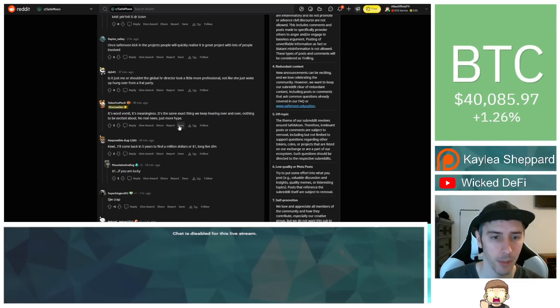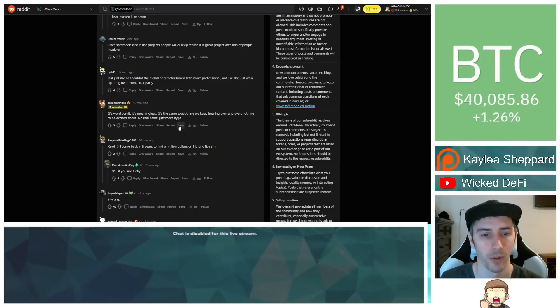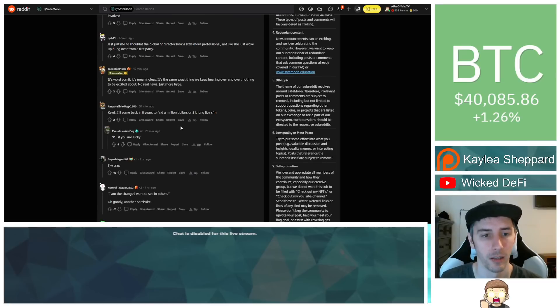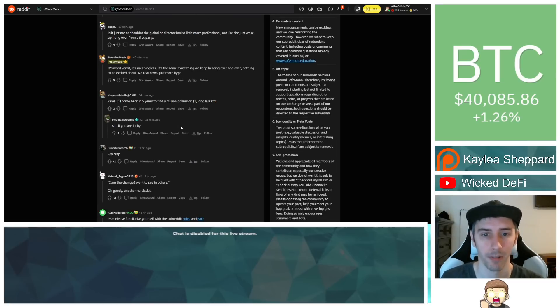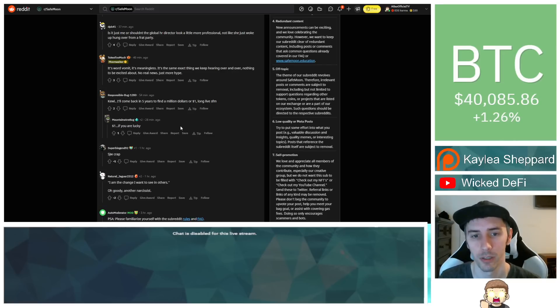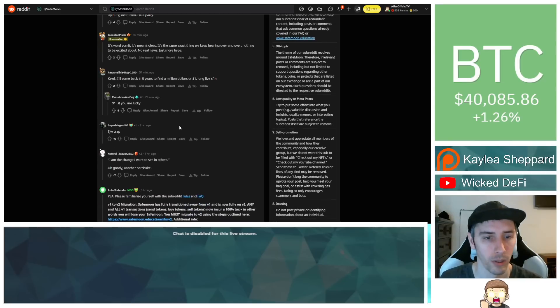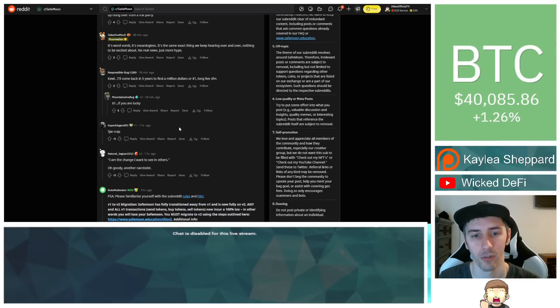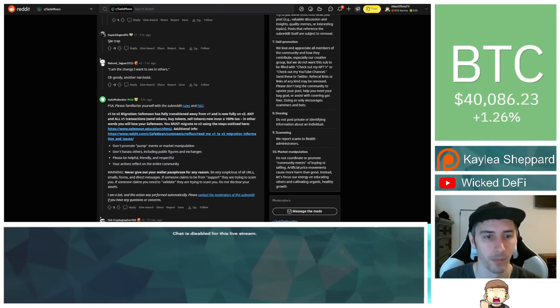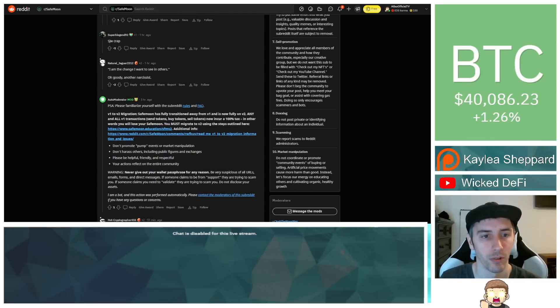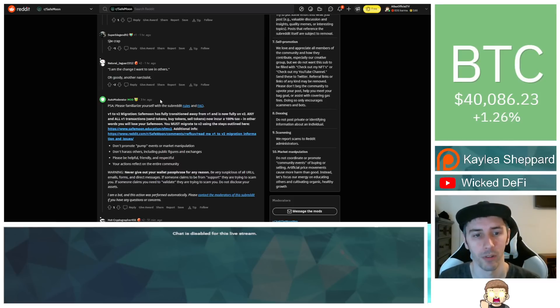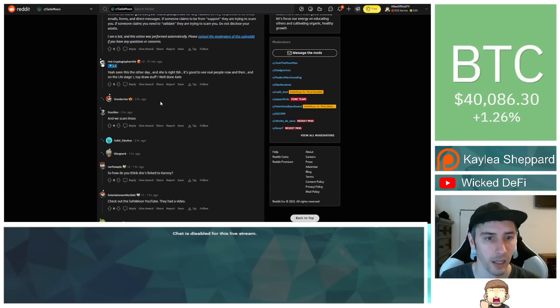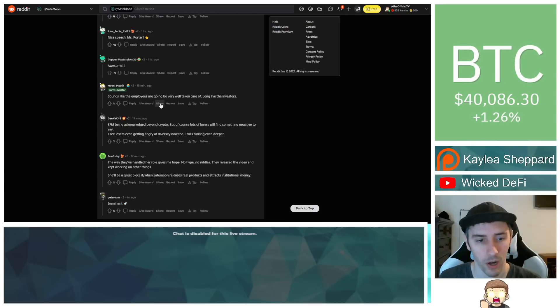Once SafeMoon kicks in, the projects people will quickly realize it is a great project with lots of people involved. Is it just me or shouldn't the global HR director look a little more professional? Not like she just woke up hung over from a frat party. Somebody else responded to that saying, it's word vomit. It's meaningless. It's the same exact thing we keep hearing over and over. Nothing to be excited about. No real news. Just more hype. Someone else said, cool. I'll come back in five years, find a million dollars or one dollar. Long live SafeMoon. And somebody else said, one dollar if you're lucky. Social justice warrior crap. Someone else quoted saying, I'm the change I want to see in others. Oh, goody, another narcissist. And, you know, it just goes on.